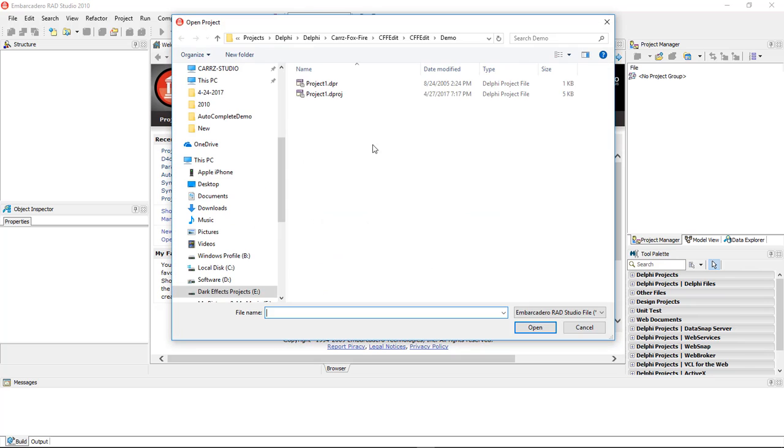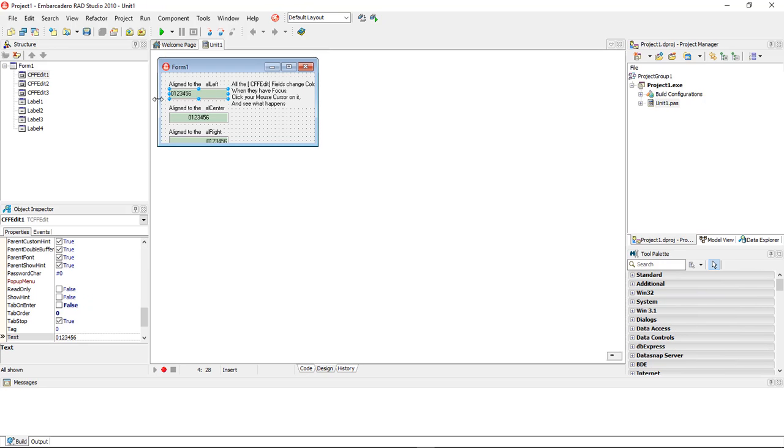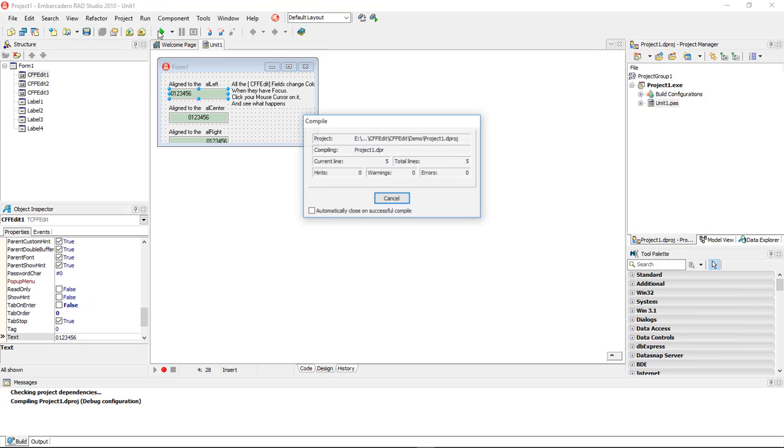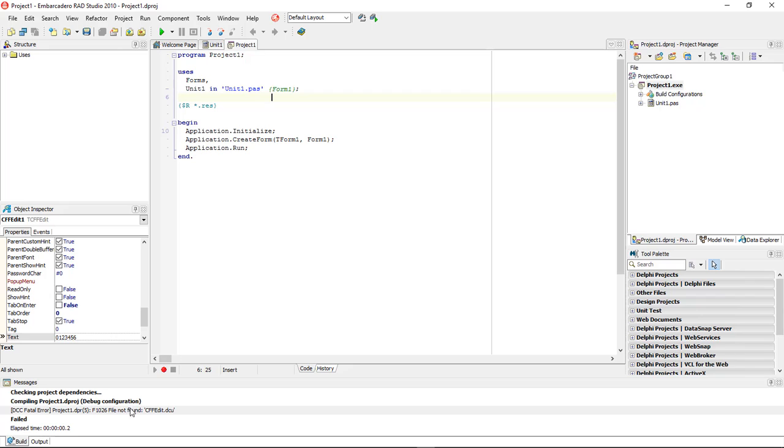We're going to click here, open up Project, and we're going to go inside of our Demo. We're going to choose this one right here, and this right here is our CFFEdit. Now whenever we run it, we get an error just letting us know that it cannot find what it needs to find. So file not found, DFFEdit.dcu.